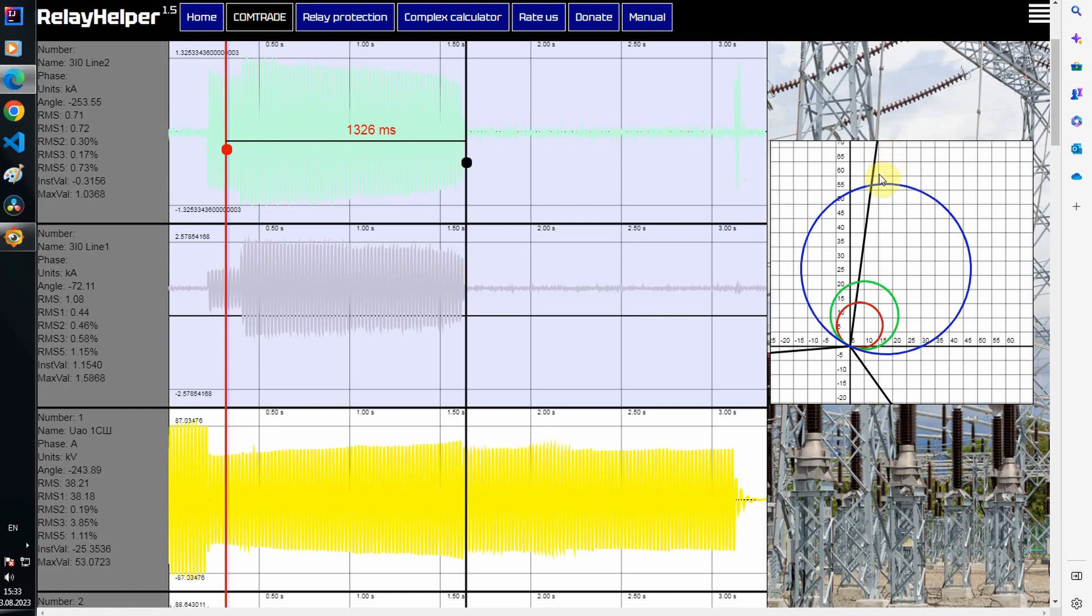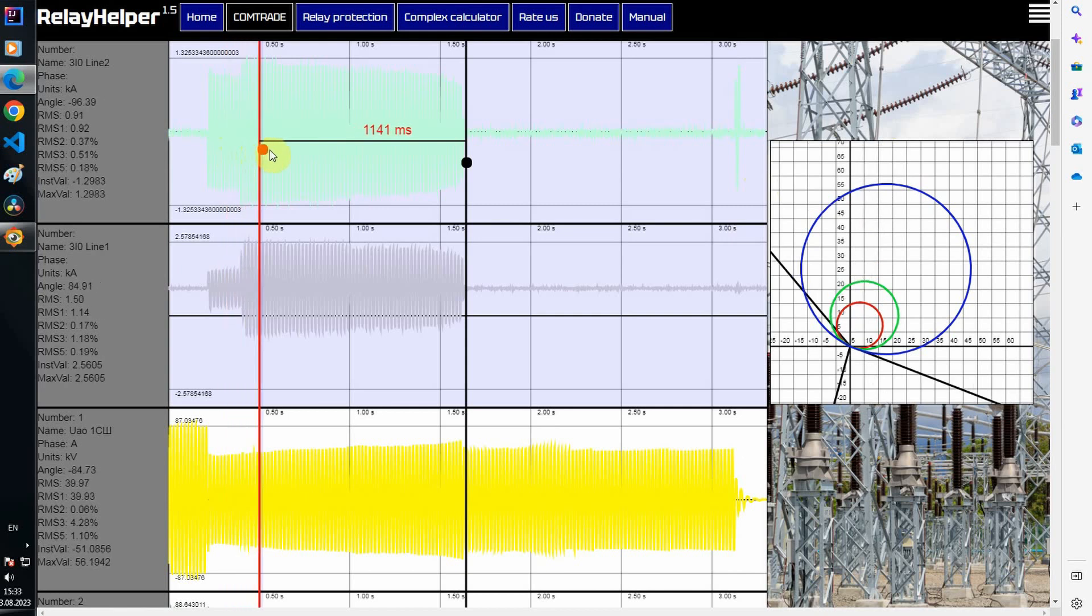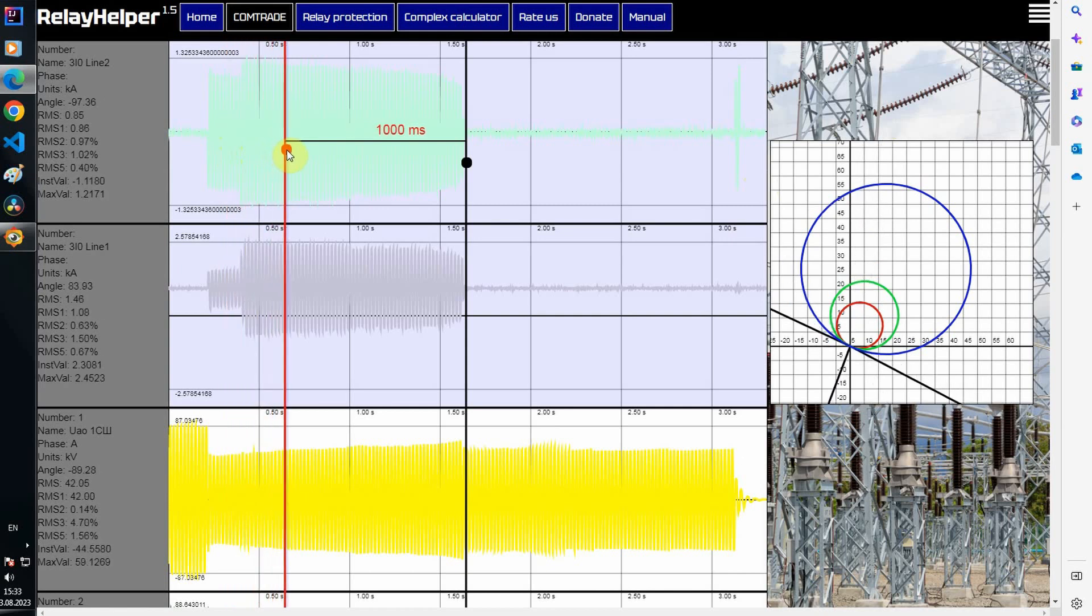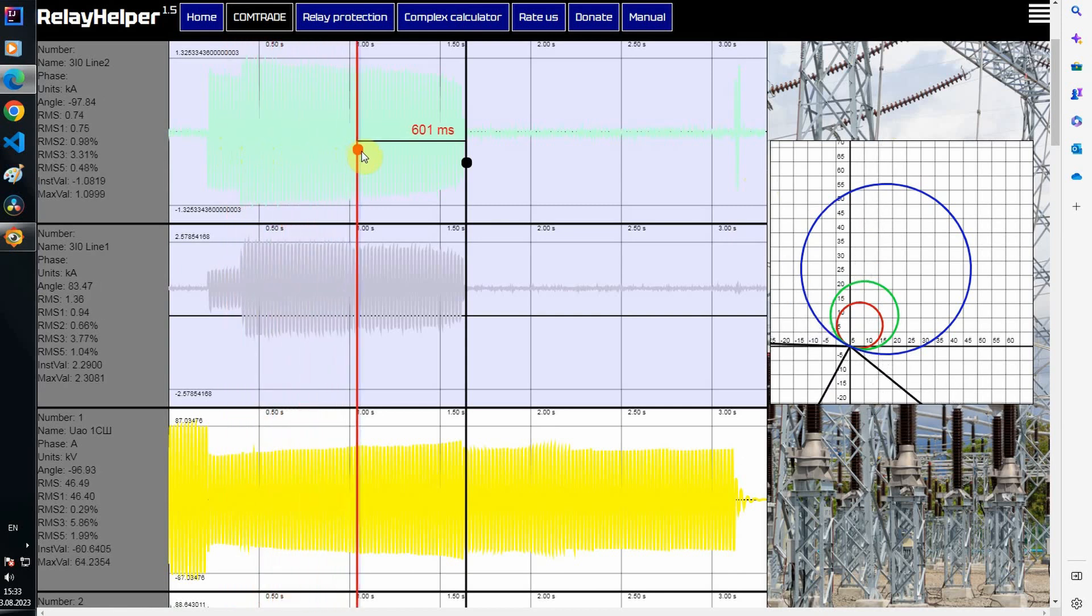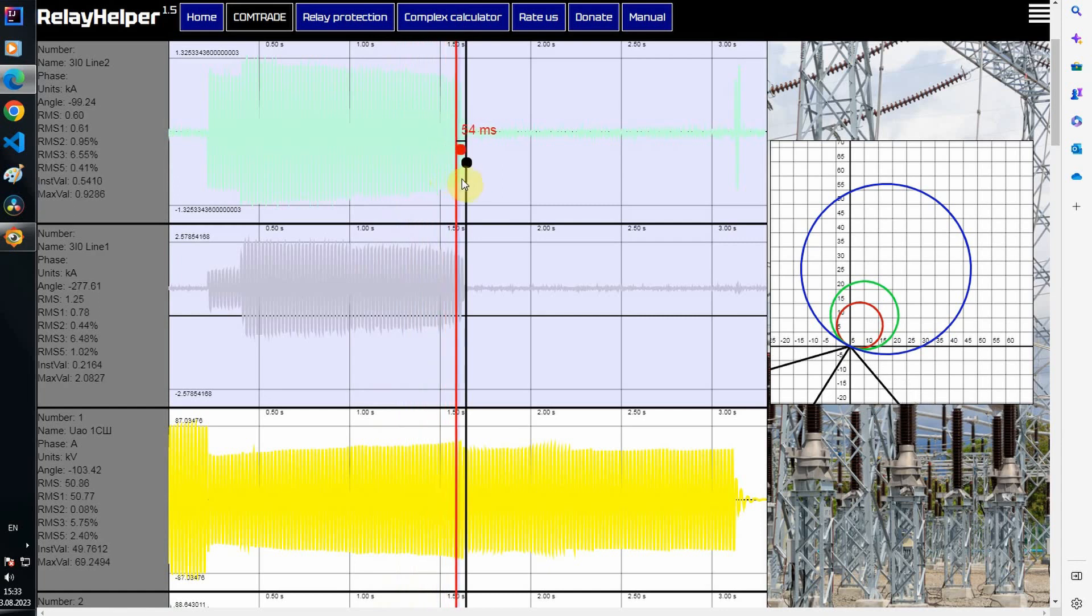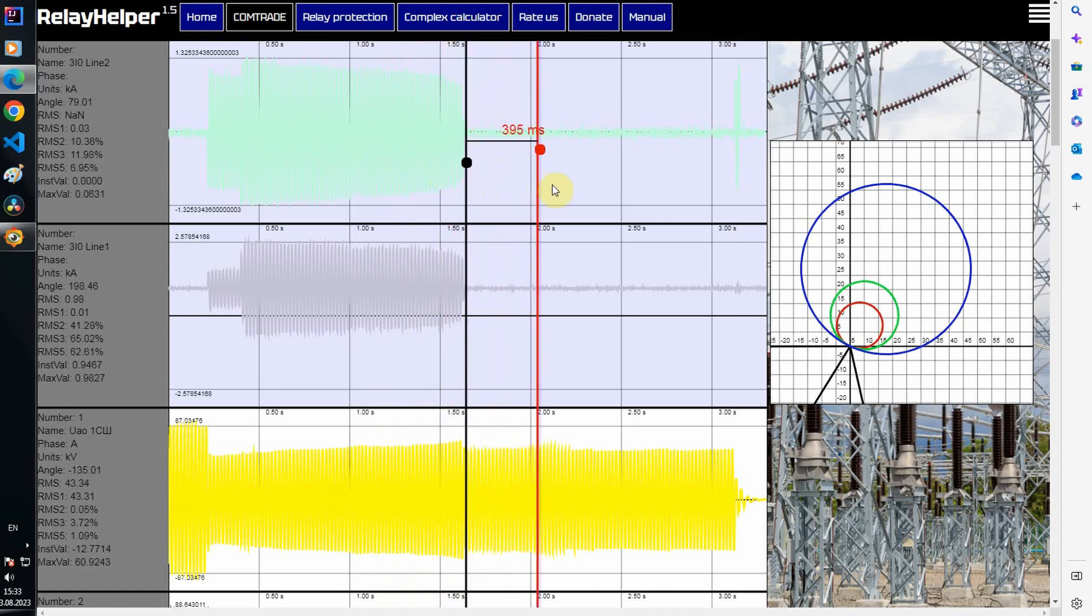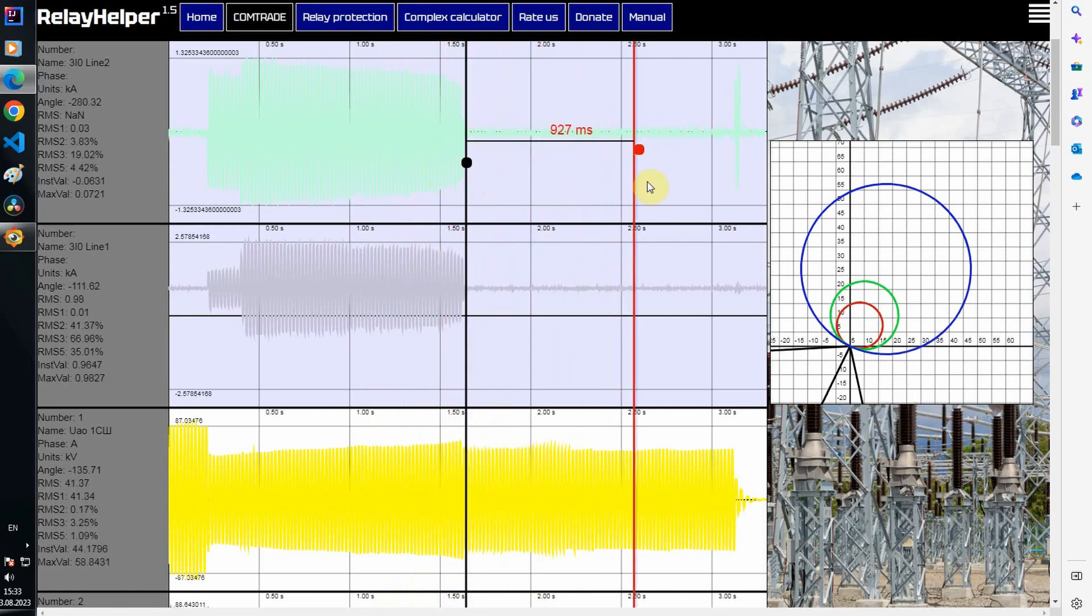From the second section until the end of the fault, power is transmitted along the line towards the substation from which we received the comtrade file.